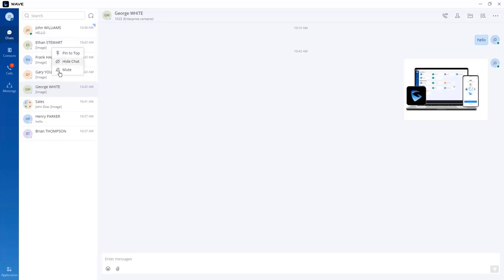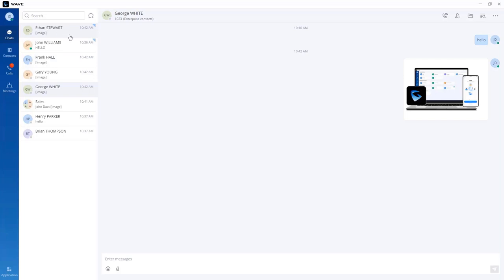If you need to mute chat notifications, click on mute. To hide a chat entry from your chat section, use the hide chat option. There is also a pin to top option to prioritize specific chat entries so they always appear at the top, helping you manage and organize your chats.